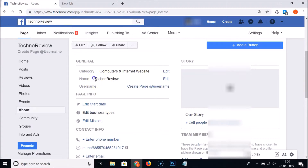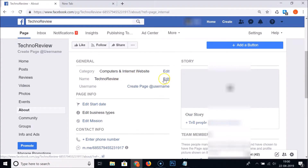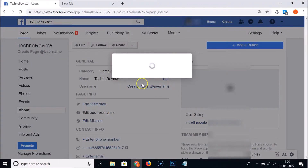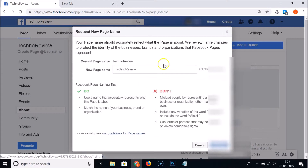Here you can see the name — currently we have 'Techno Review'. We will change this to something else, so just click on the 'Edit' link and here we have the edit window.